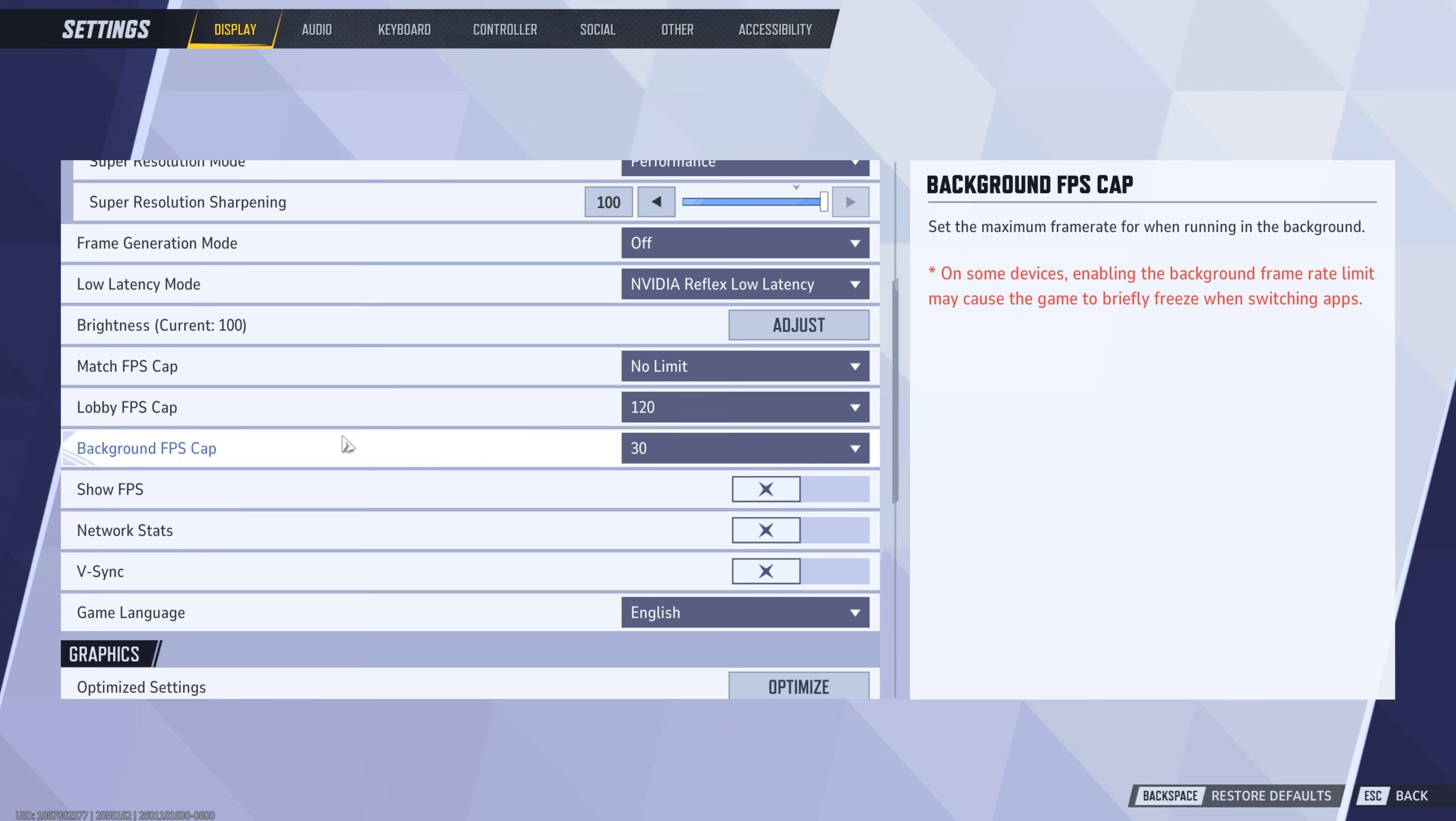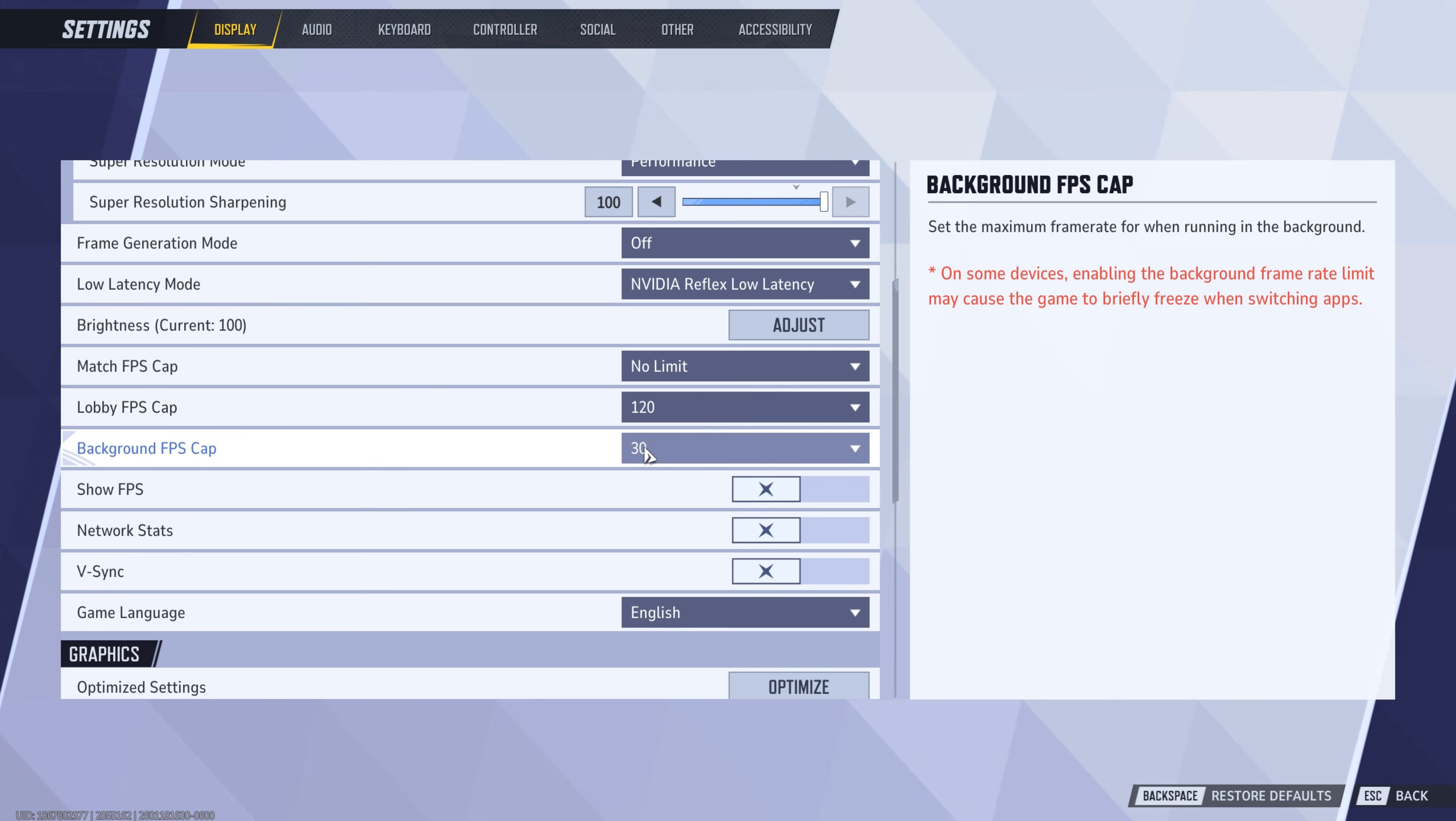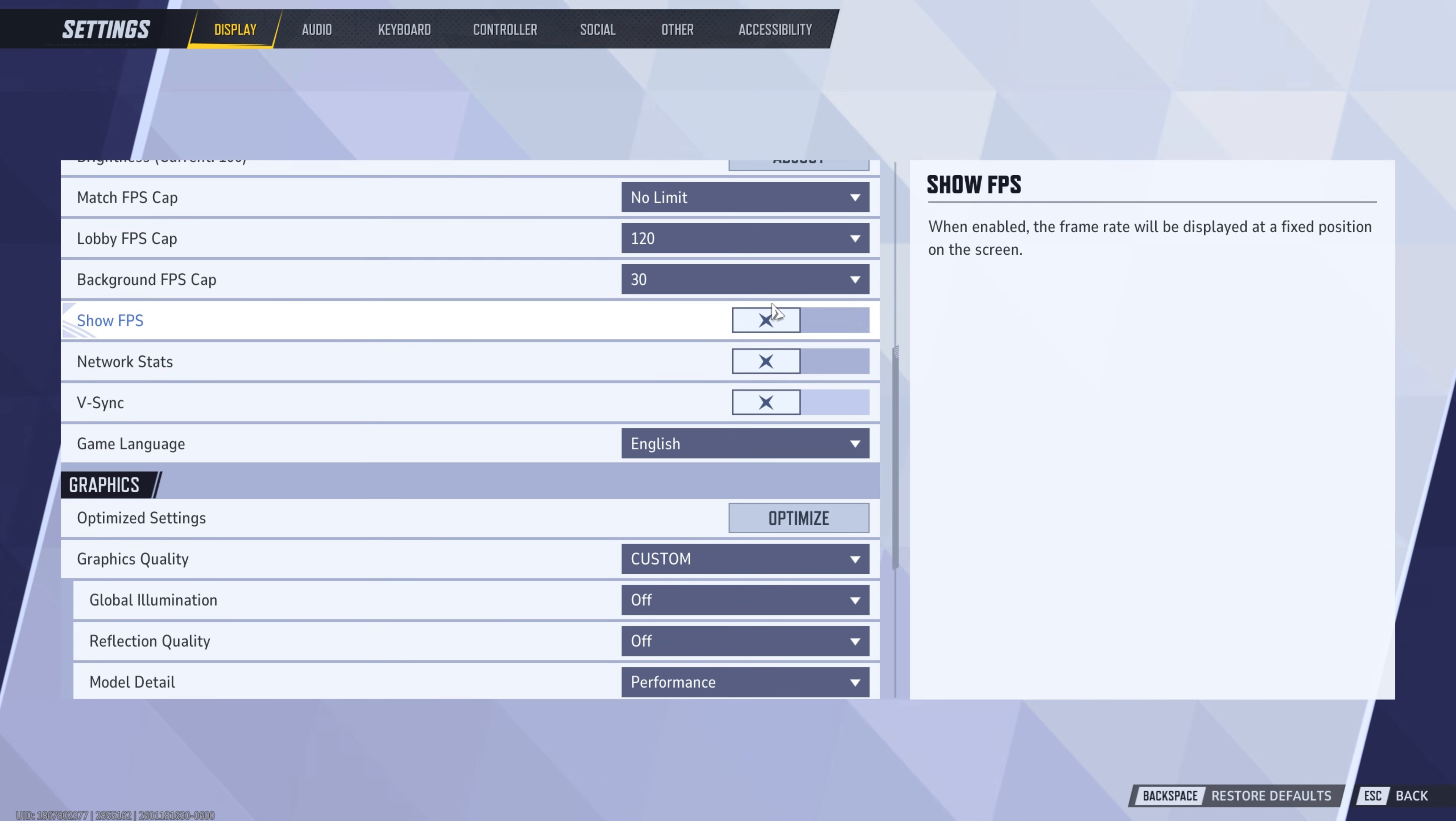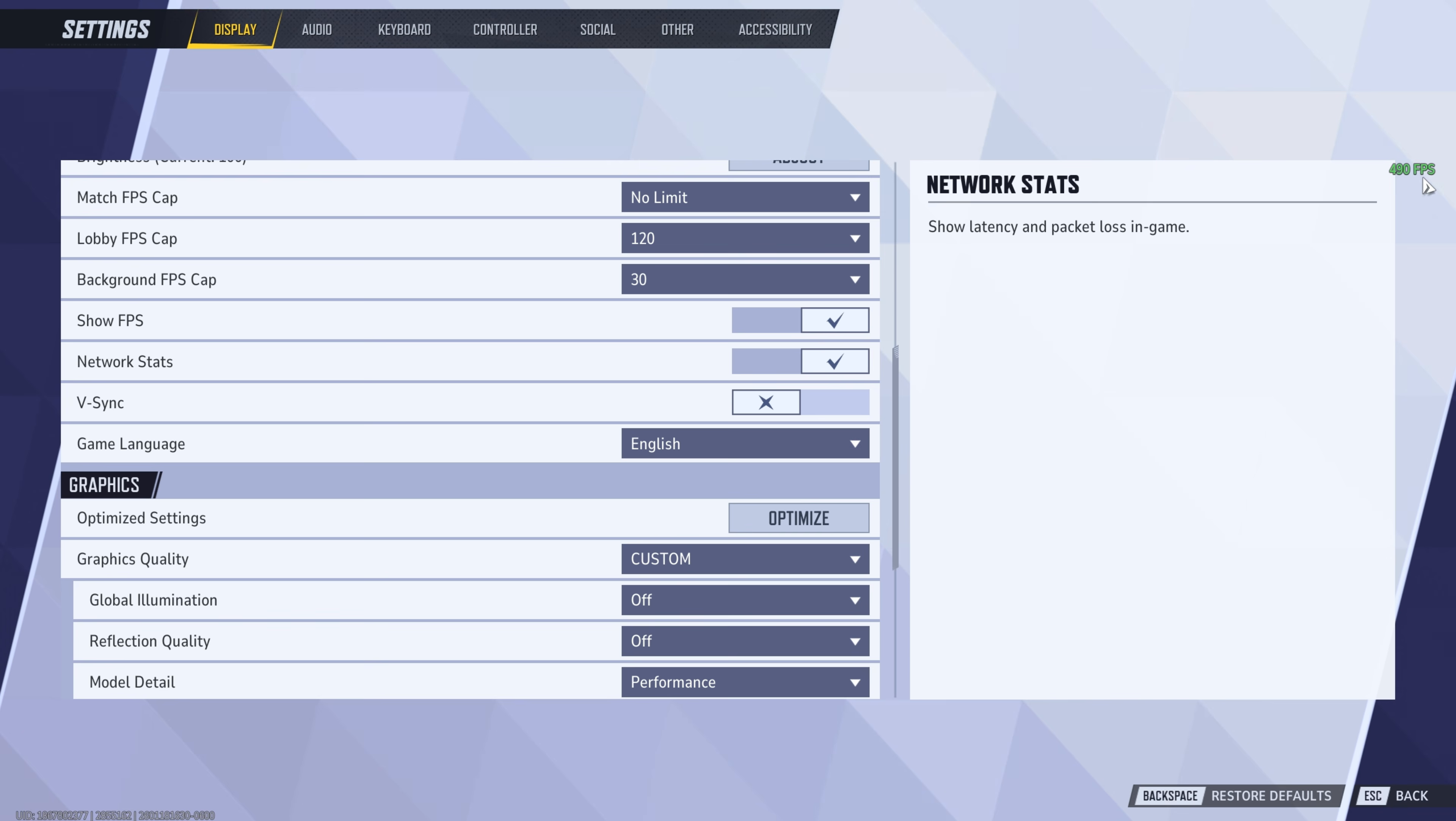So make sure you do this part. And then lobby FPS, just keep 120. And then out of background is like when you alt tab, it could be 30 FPS. So it's not wasting any resource. Show FPS, network stats. And you can keep these two on if you want it here. You can just see this part.